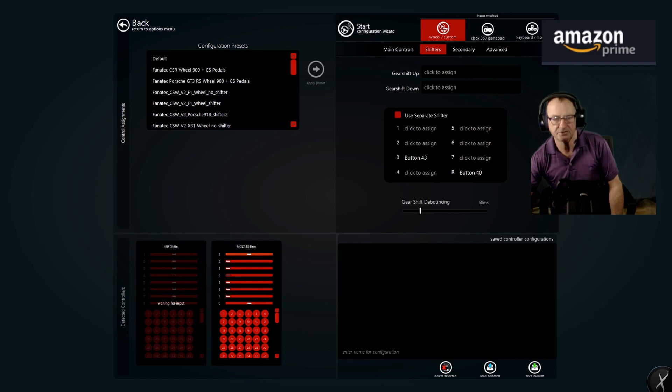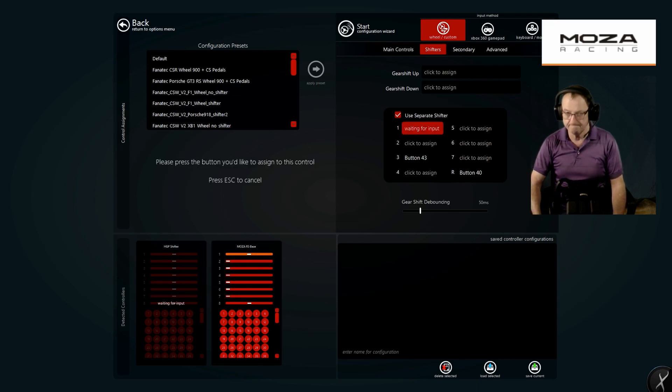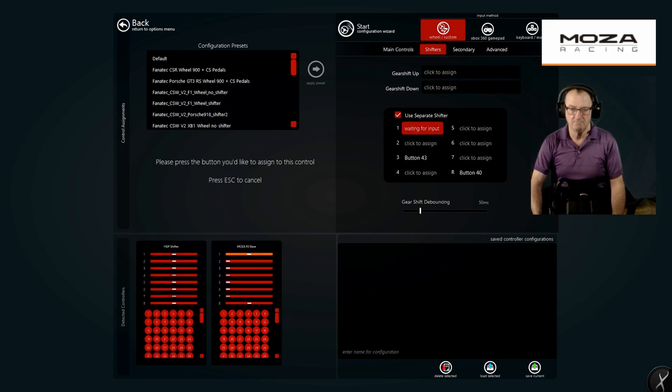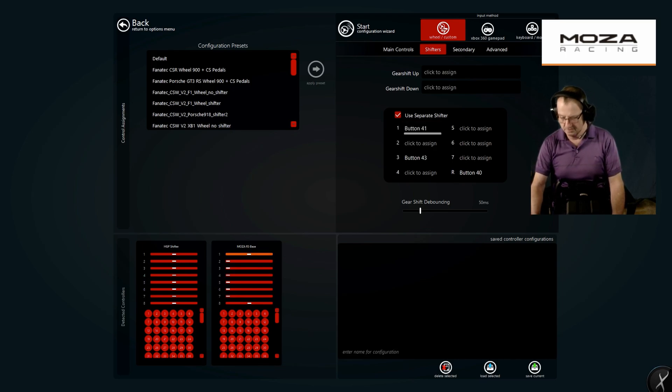We're going to click use a separate shifter. I'll click on first gear, push it into first, pull it out, push it back in.